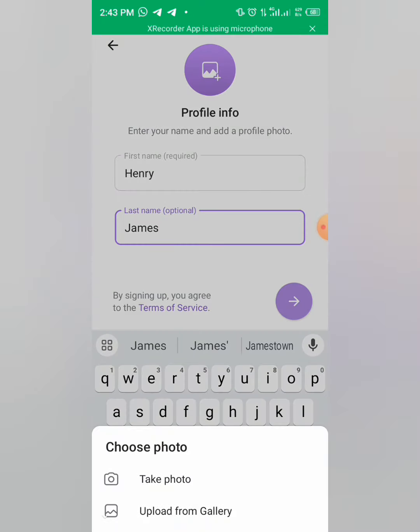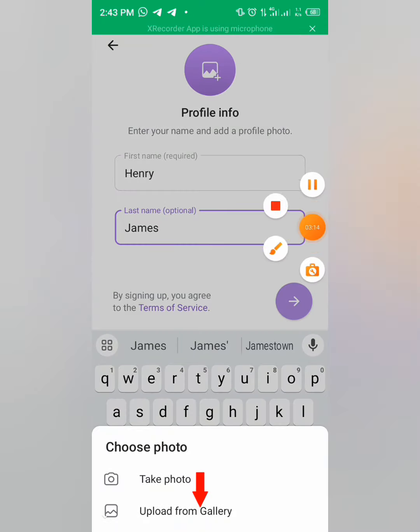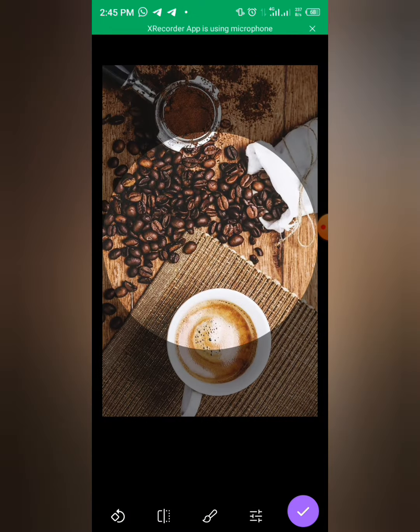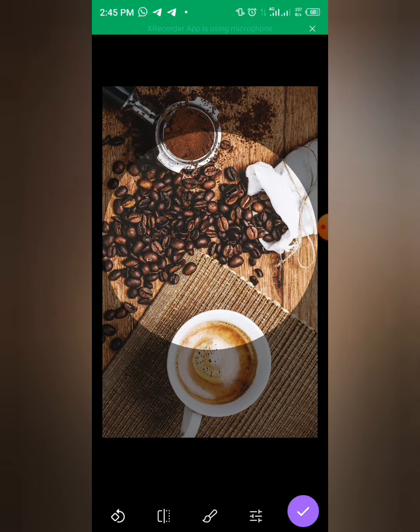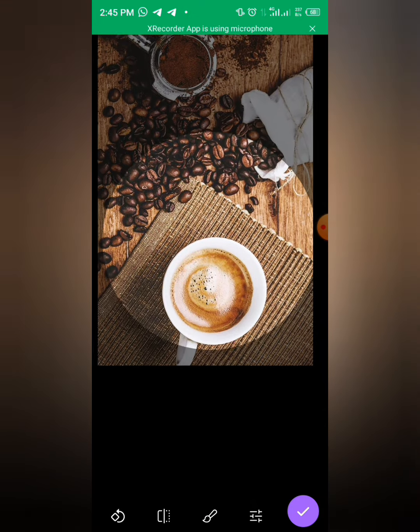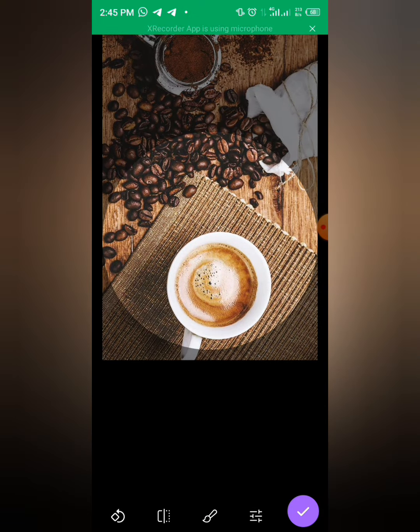You can upload and change your profile. You click on any of the images. Let's choose this one, and drag and adjust it.